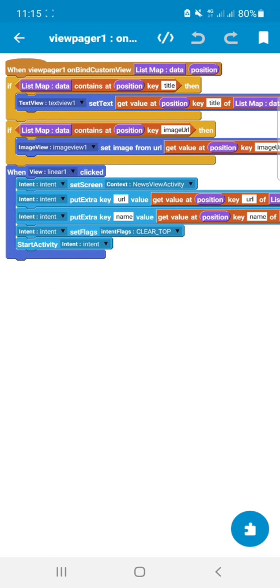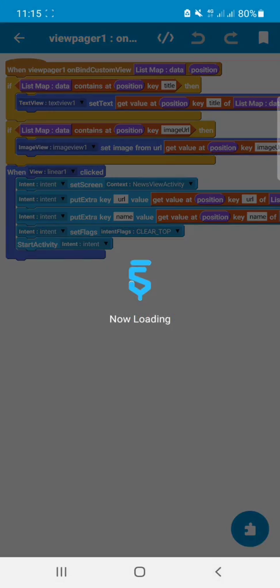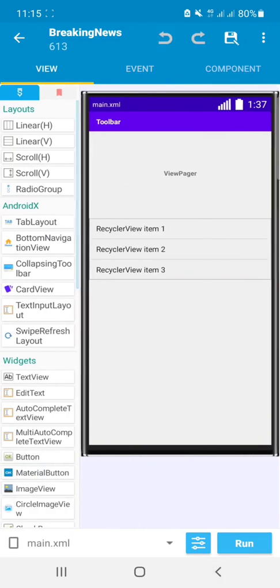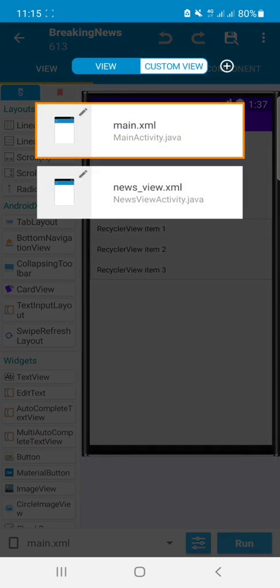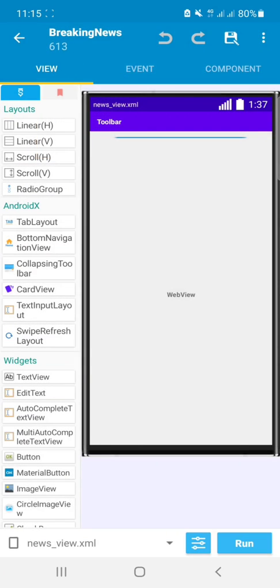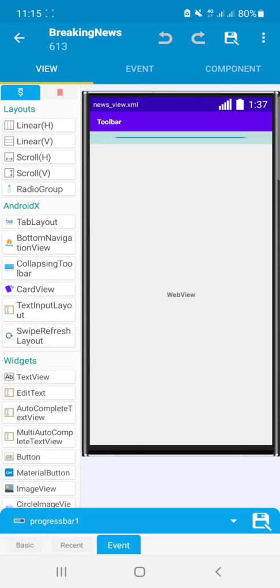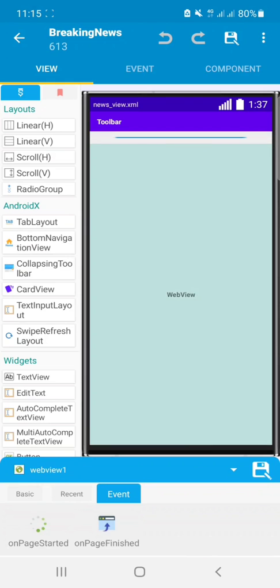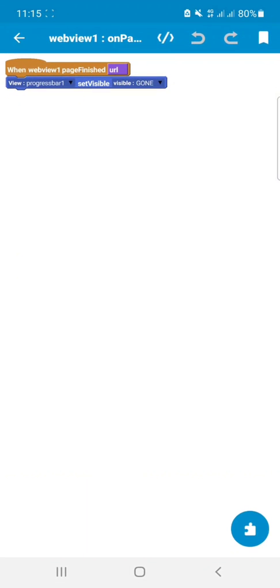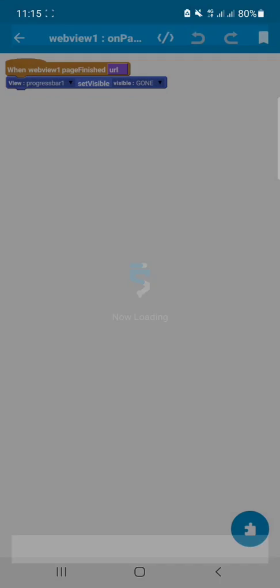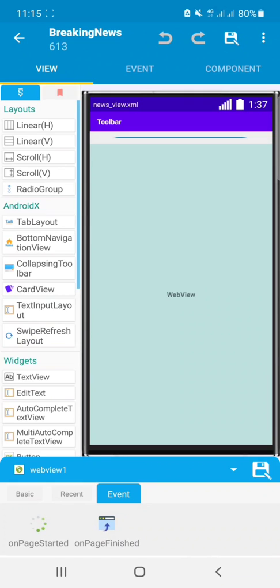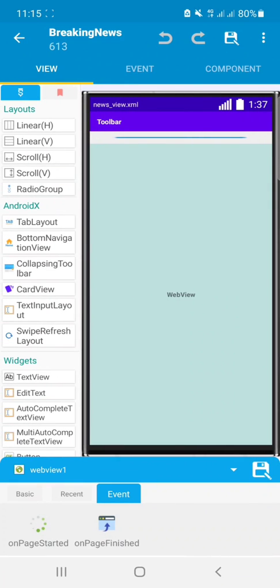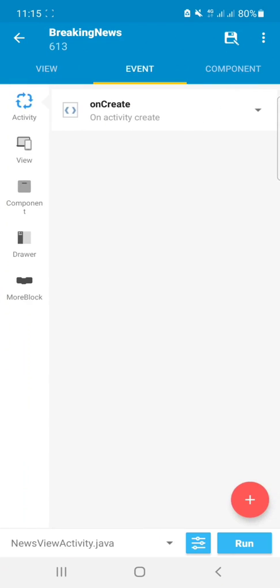On our news view activity we have a progress bar. I have on page finished - it will remove the progress bar.